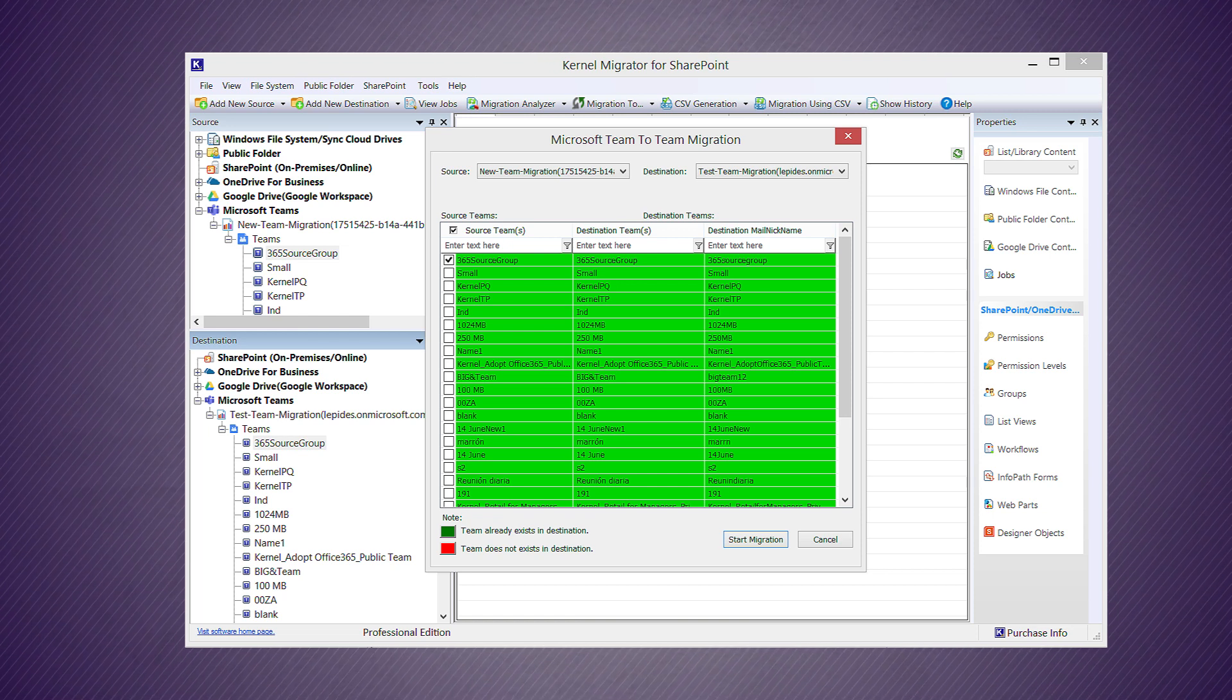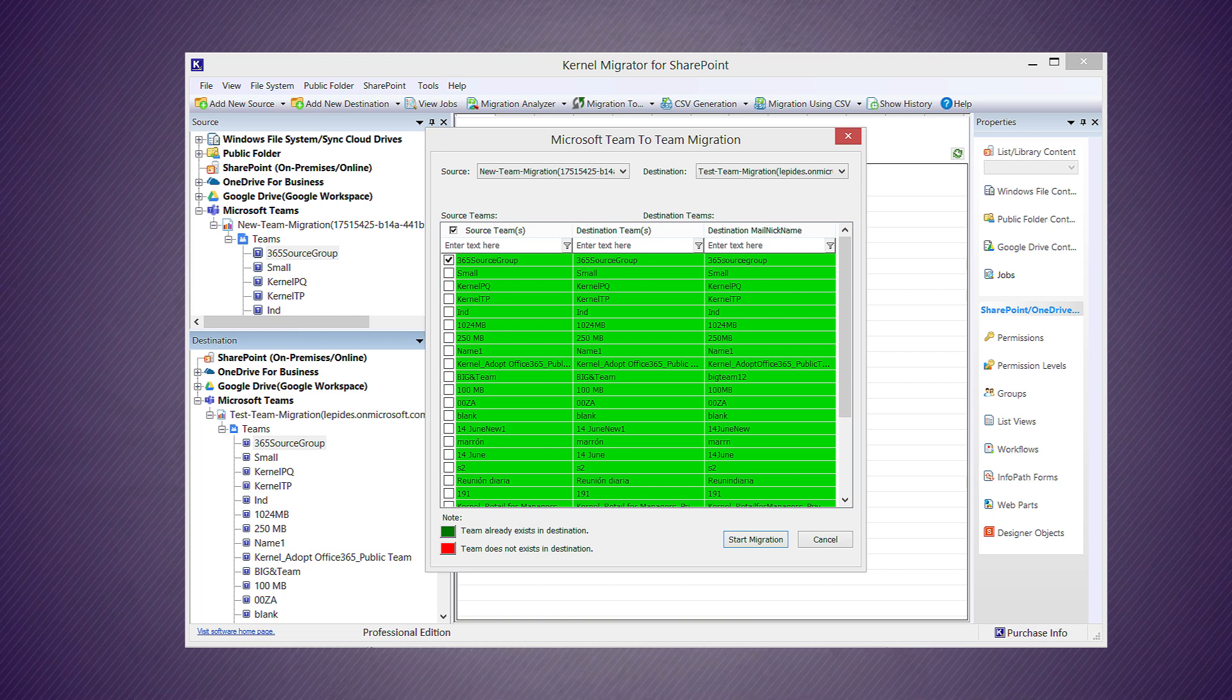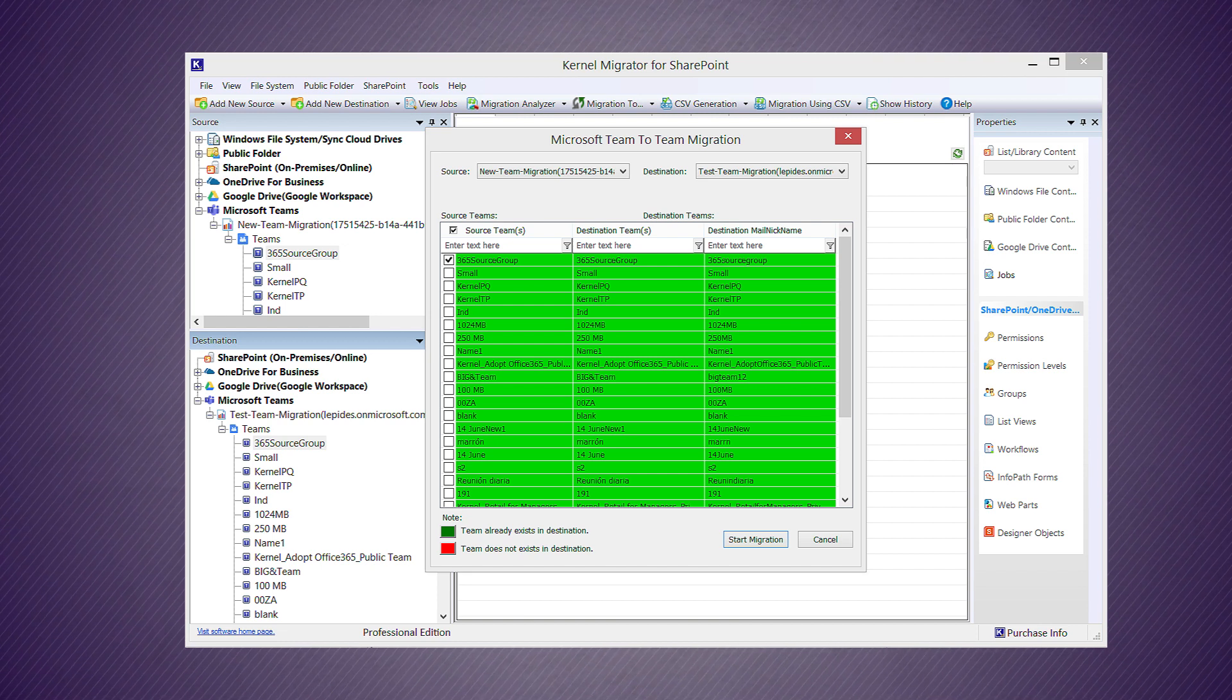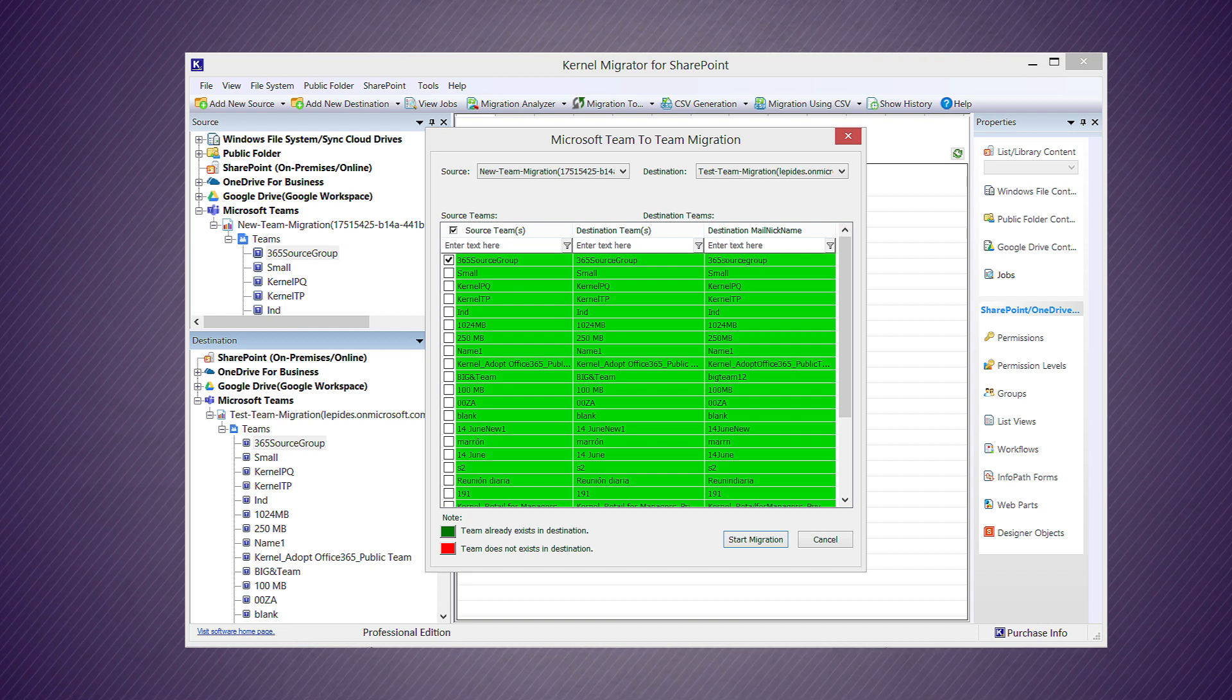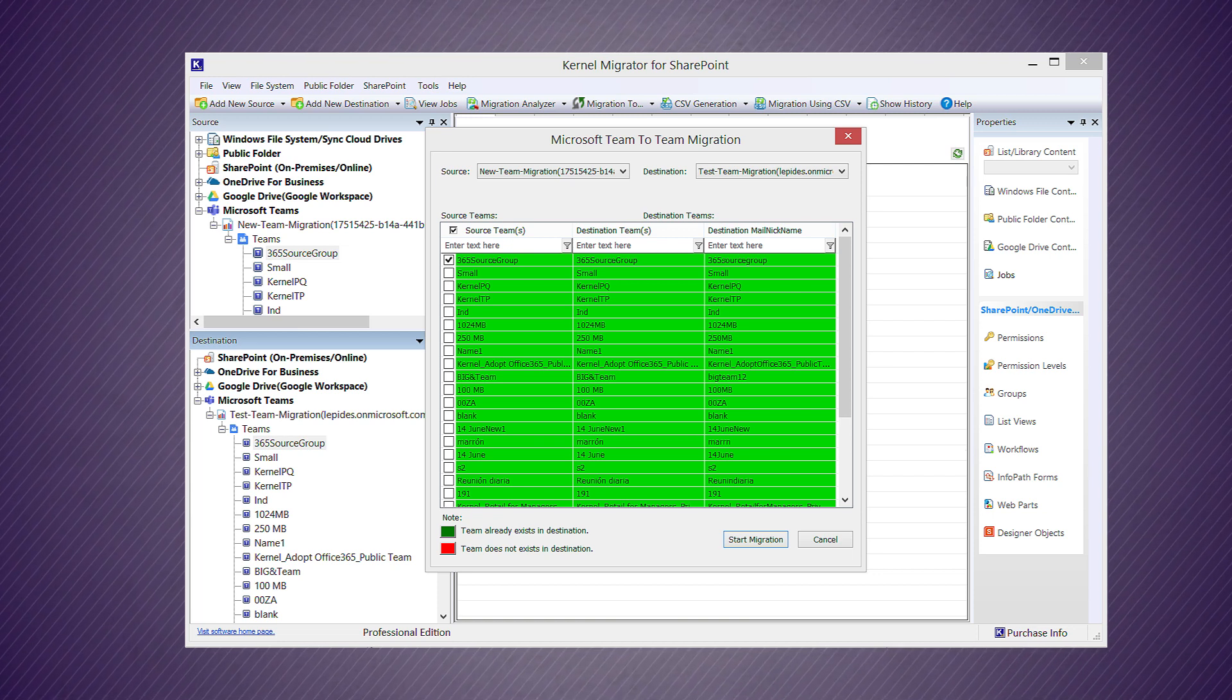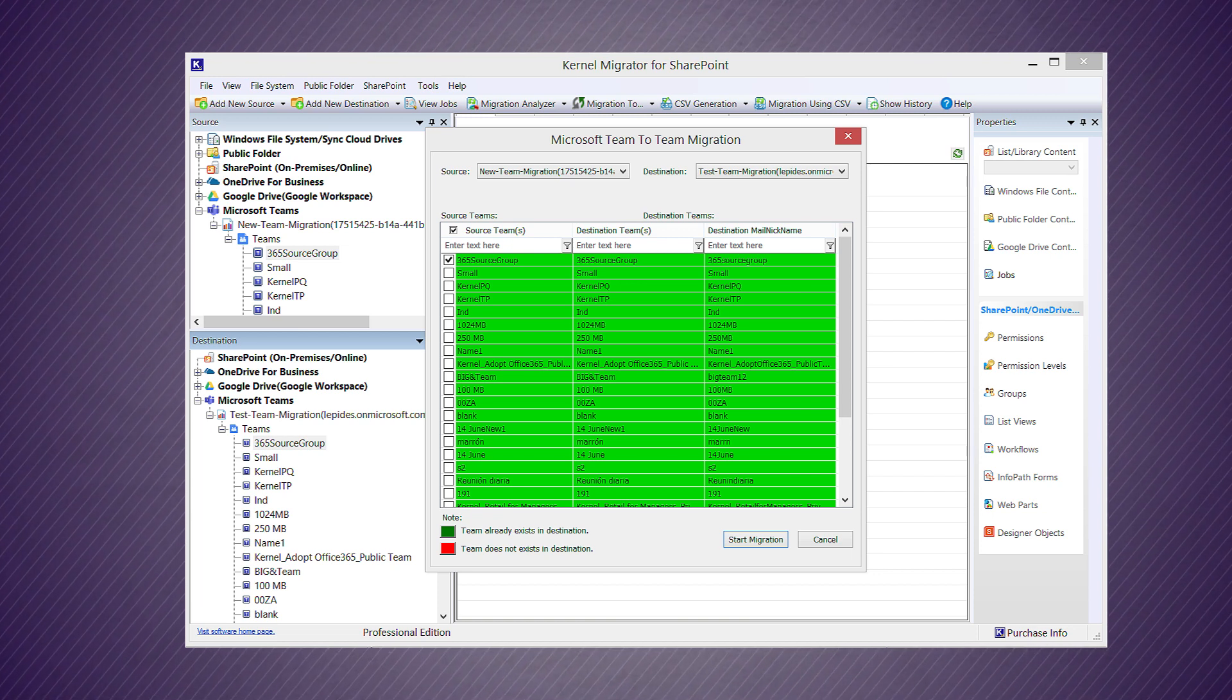If the team is not present at the destination, then it will be shown in red color. You can manually map teams. A new column will help you provide a new nickname to the team for easier identification after the migration.